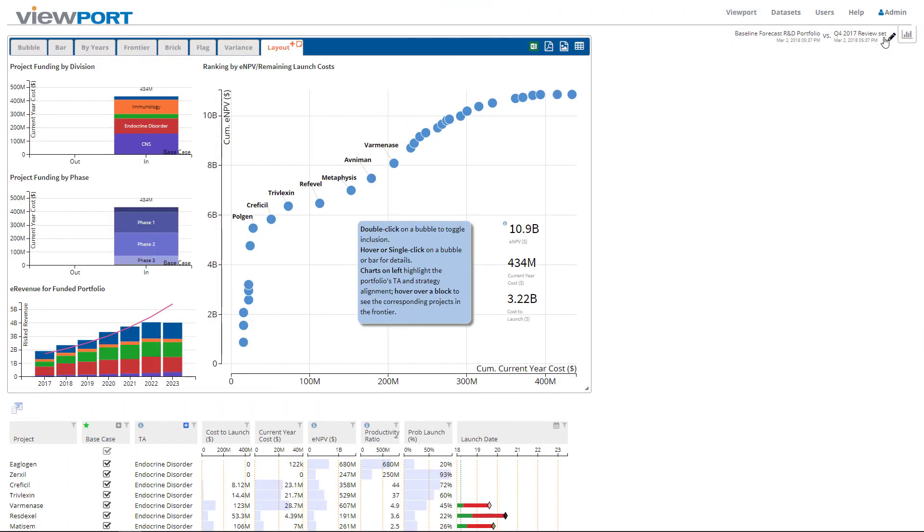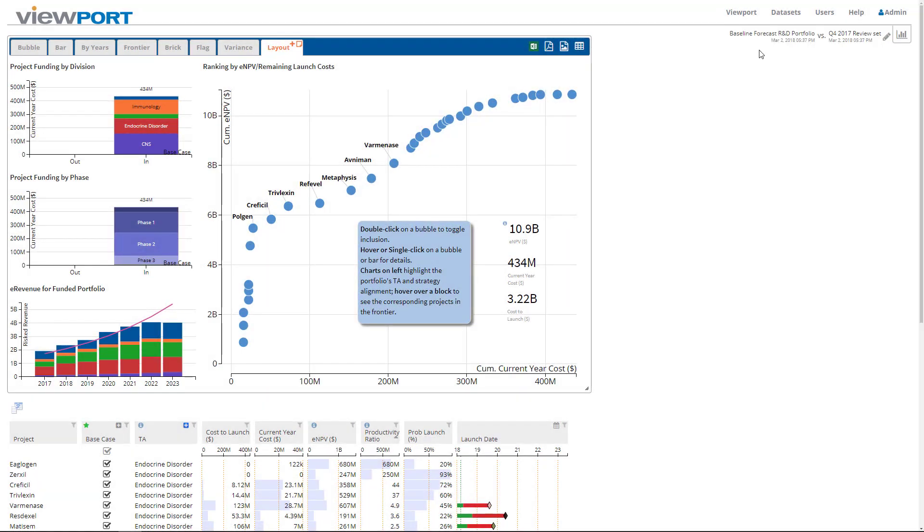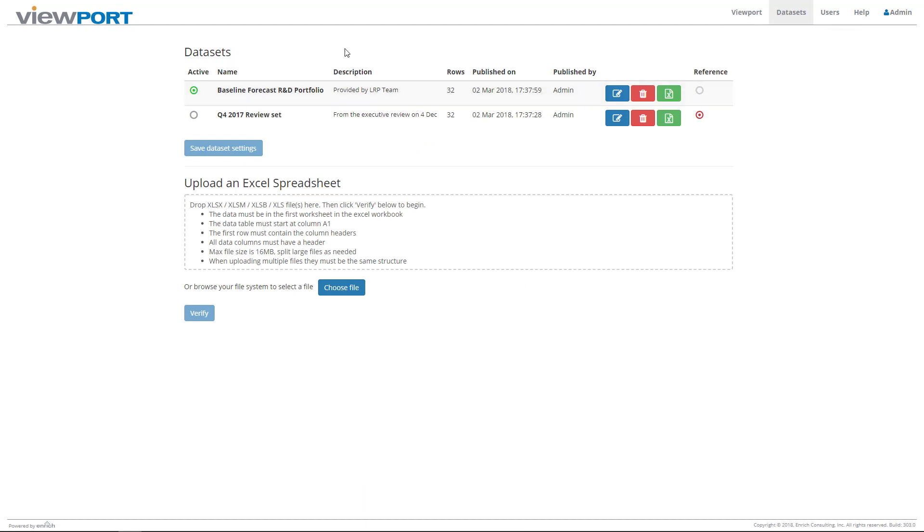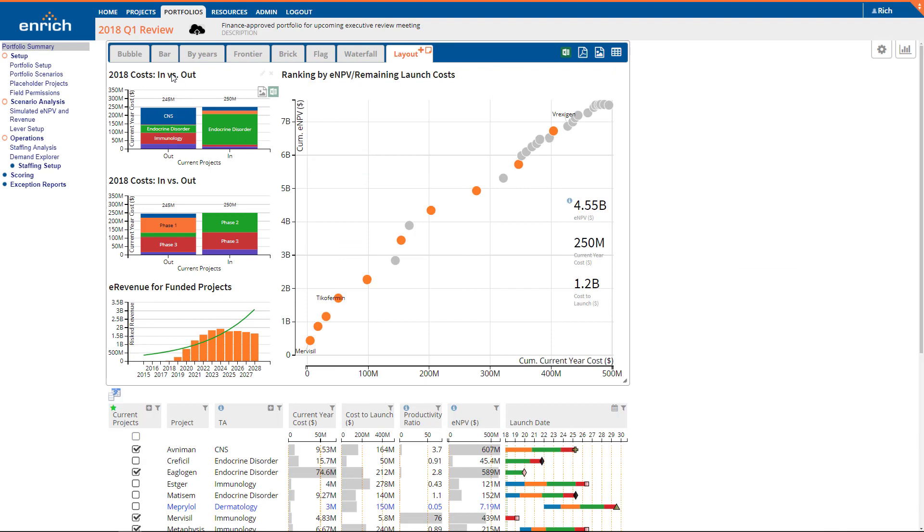In EnrichViewport, you choose your second portfolio using the pencil link in the top right corner, or on the datasets page, where you can set the portfolio for the current session or for all users.